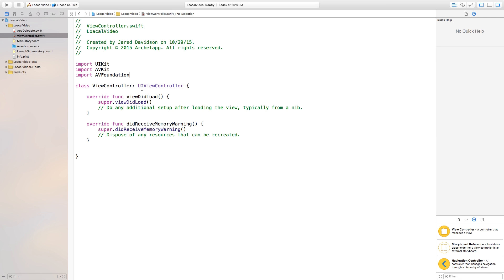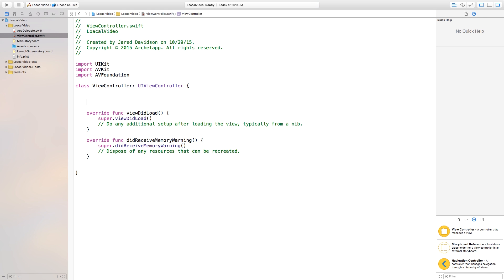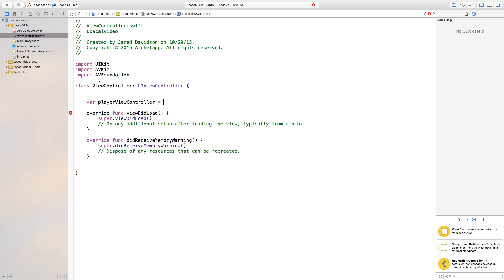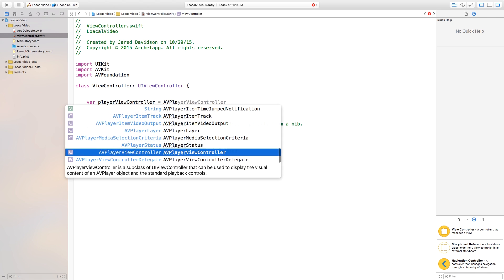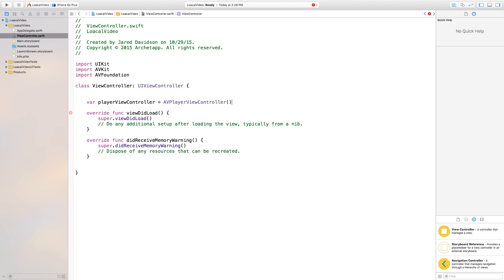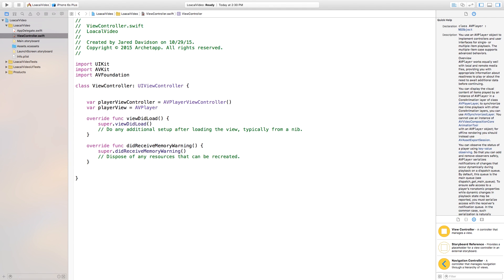Now let's go right into our view controller class and create a new variable. I'm going to say var playerViewController and make this equal to an AVPlayerViewController — which is inside of AVKit and AVFoundation — and this is going to allow us to play movies. We also need to create var playerView and make this equal to an AVPlayer with open-close parentheses.